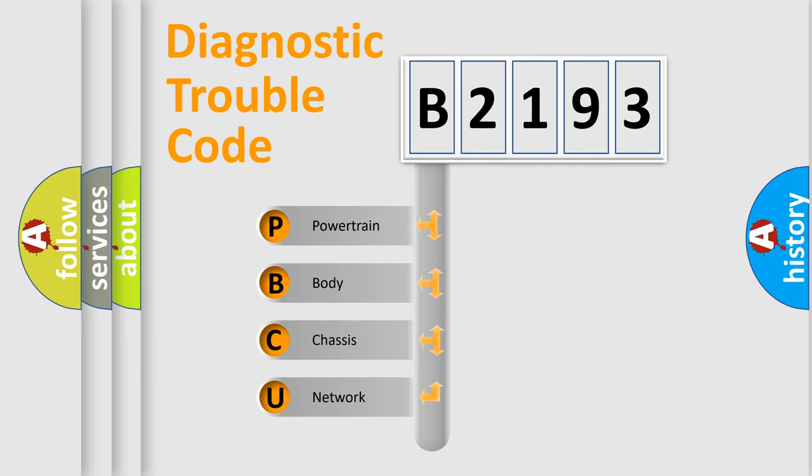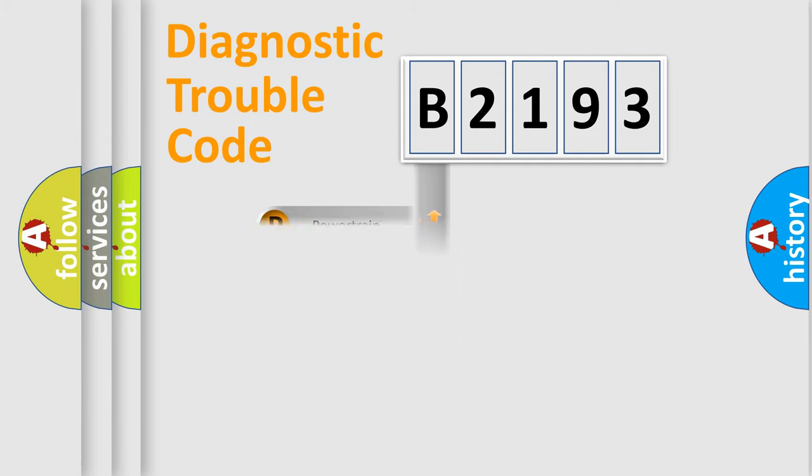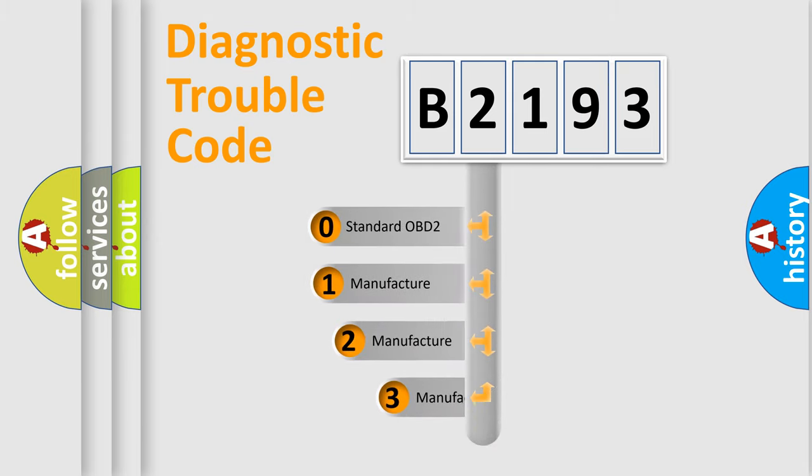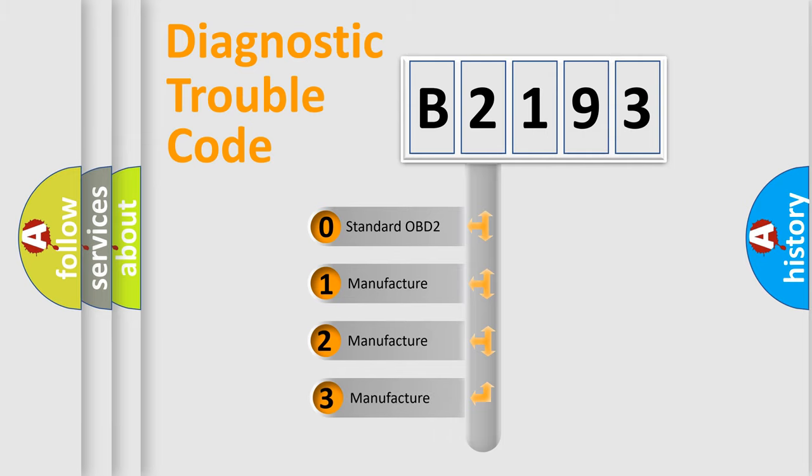We divide the electric system of automobiles into four basic units: Powertrain, body, chassis, and network. This distribution is defined in the first character code.